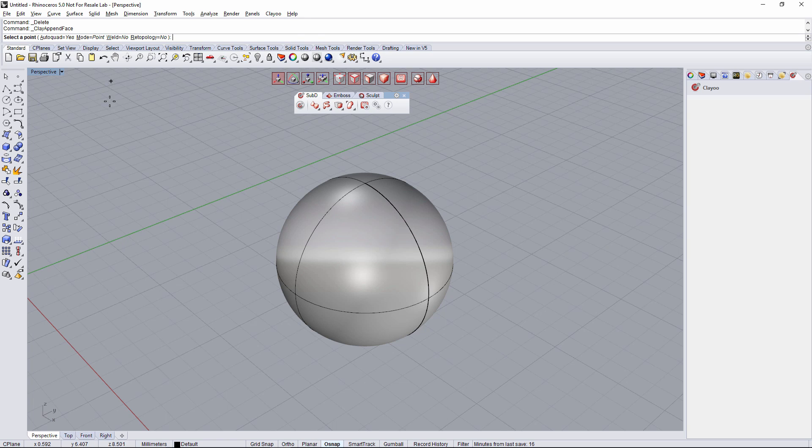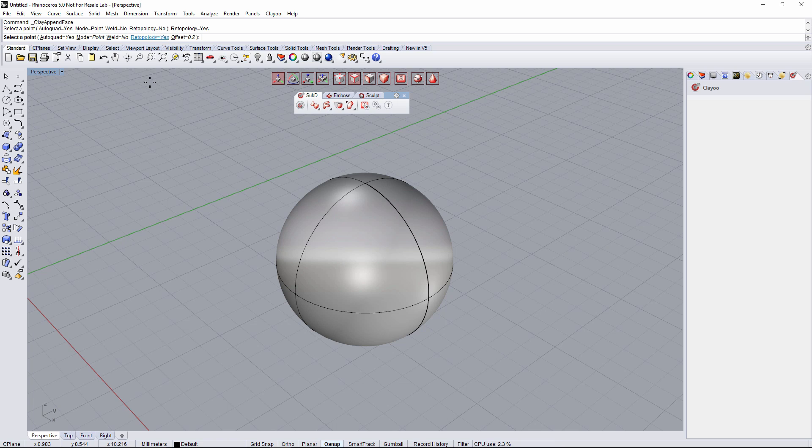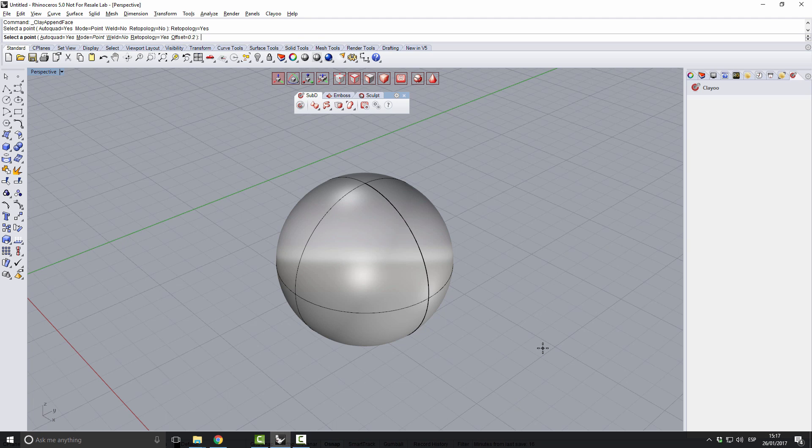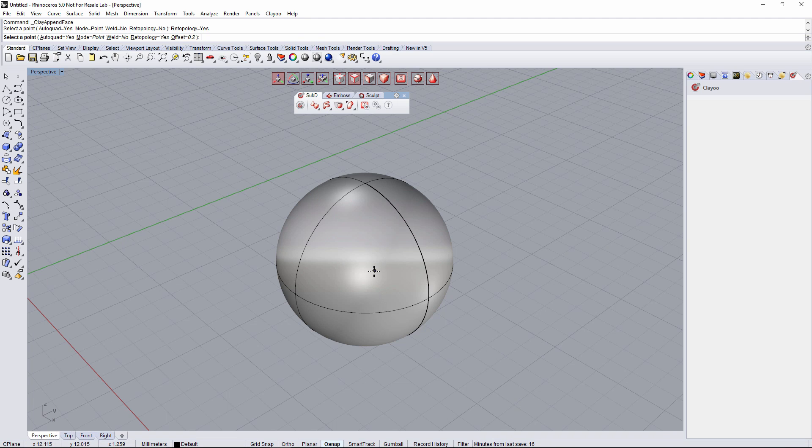We can use all the different modes also when we are creating faces from scratch or in any mode, but in here we're going to use it with retopology. When I activate retopology, an offset option will appear that is the distance between the base object and the new geometry that we are creating.